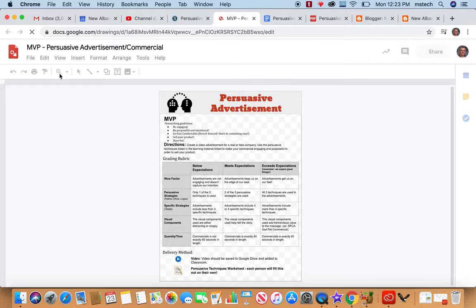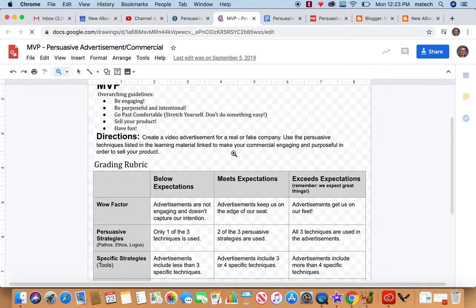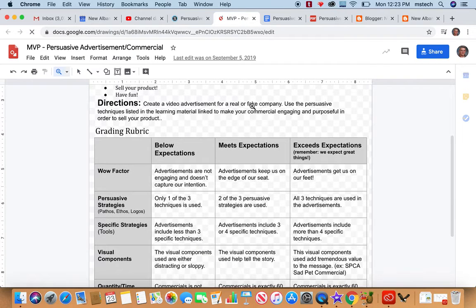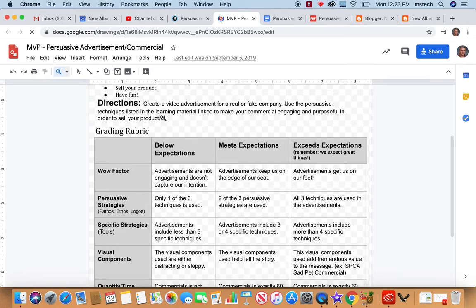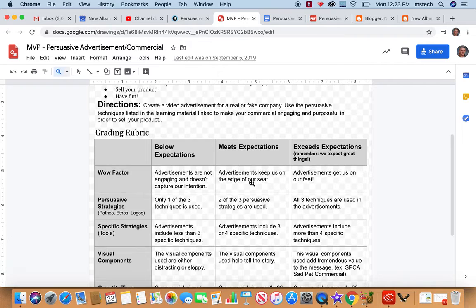This one's more of a checklist type of thing for the educator. Create a video advertisement for a real or fake company. Use the persuasive techniques listed below or listed in the learning materials.